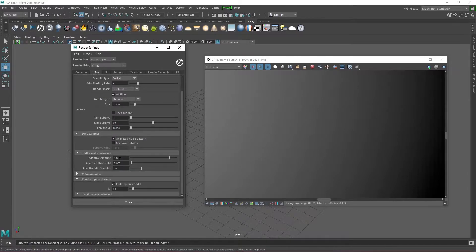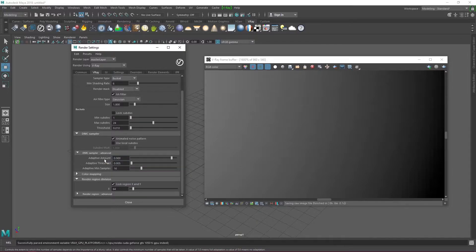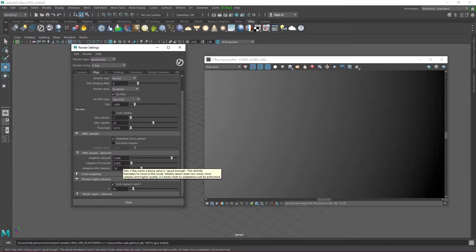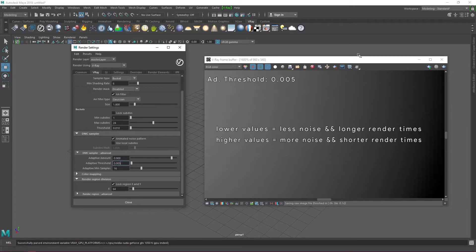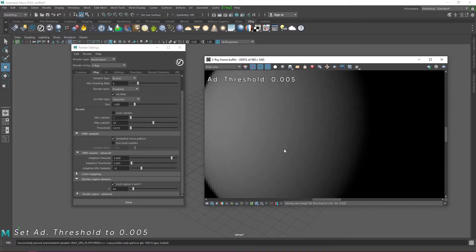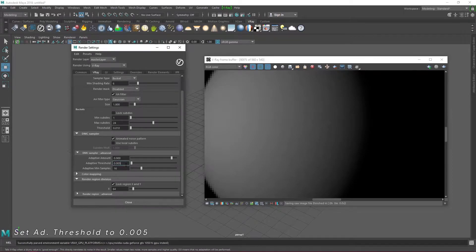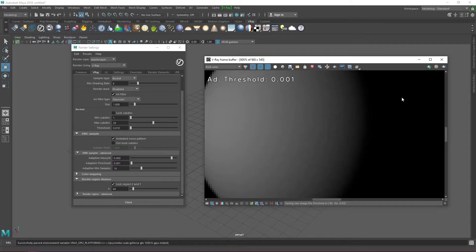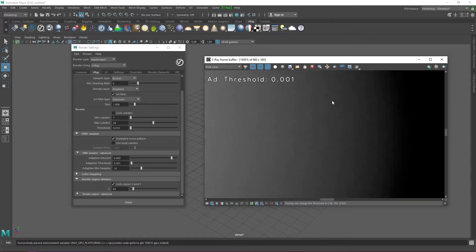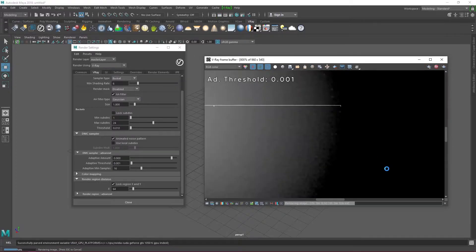Under the DMC sampler we see three more values we can tweak. Set the adaptive amount to 0.9. Adaptive threshold also controls the amount of noise in your image. So lower values means less noise and longer render times but higher values means more noise and shorter render times. I like to leave this value at the default 0.005 because I'll end up controlling my noise some other way. I don't touch the adaptive minimum samples but increasing it can increase the quality of your render and really slow down your render times. Again it's up to you to know which trade-off you want to make.